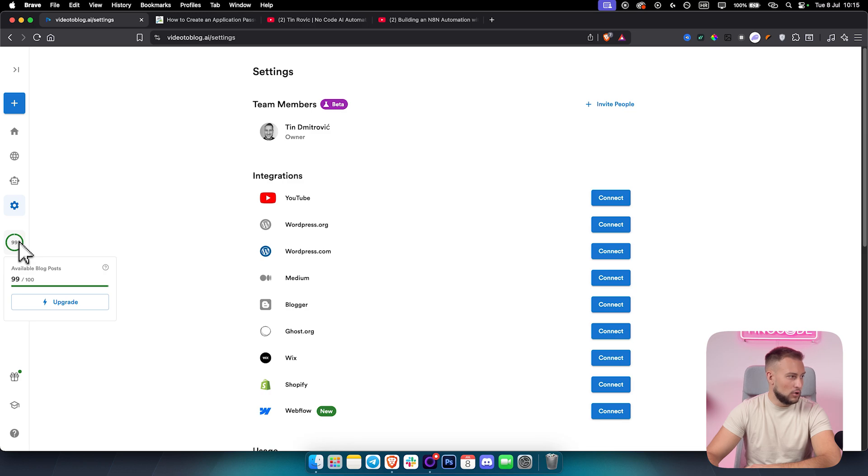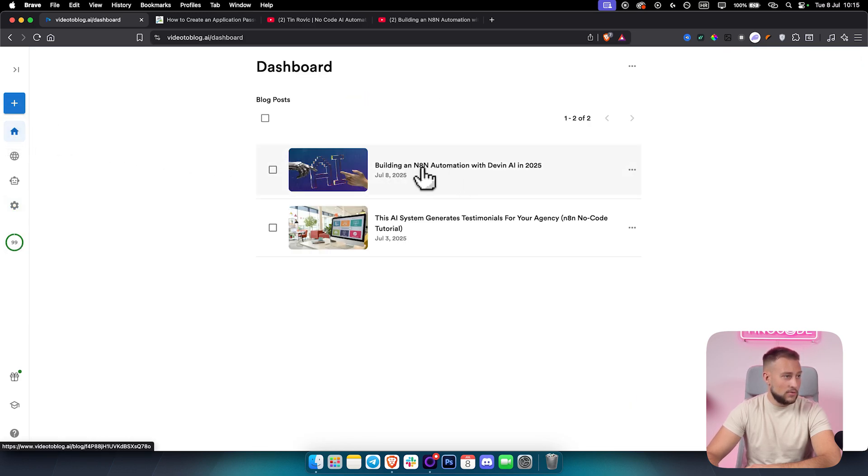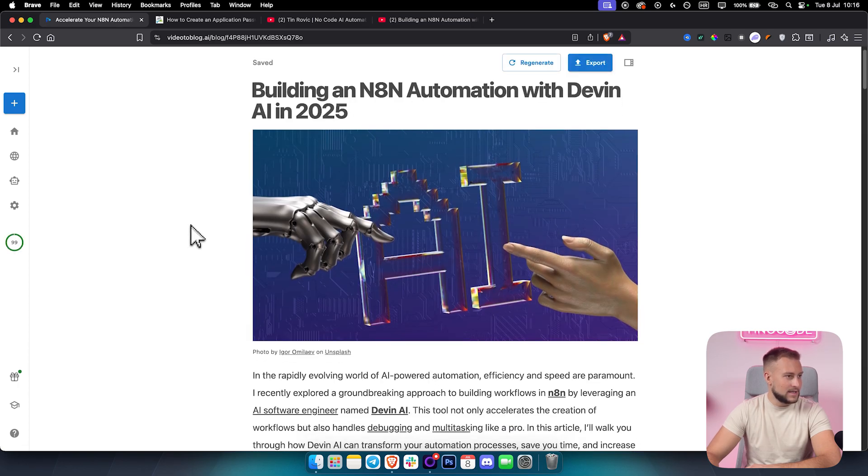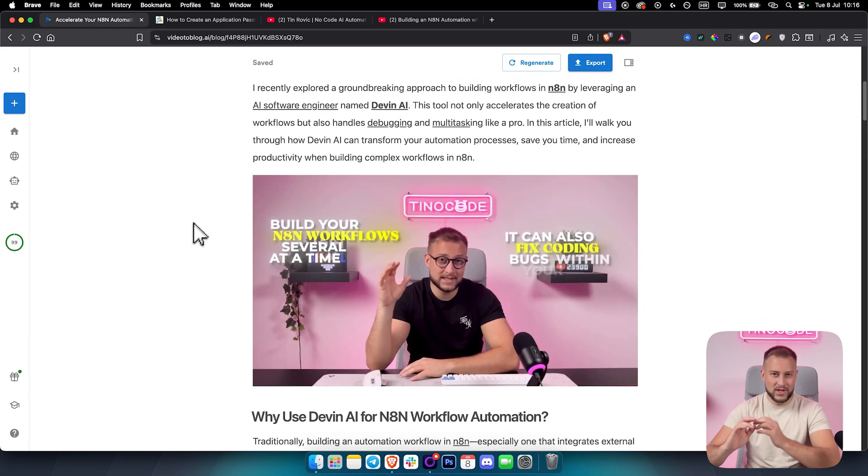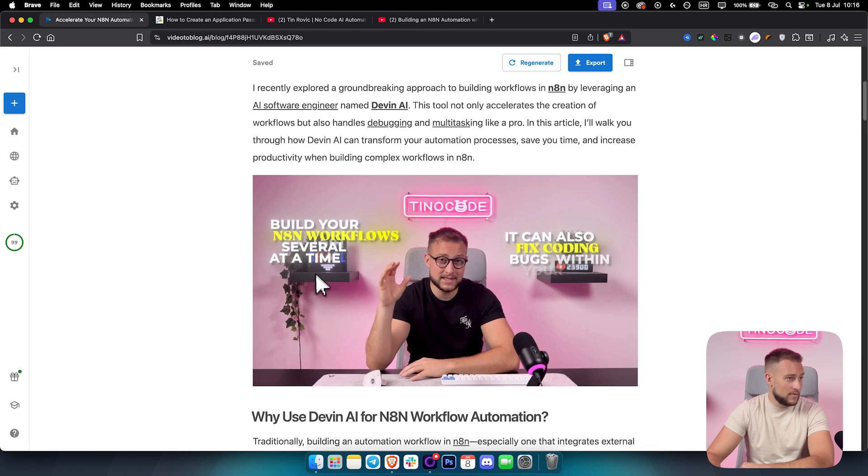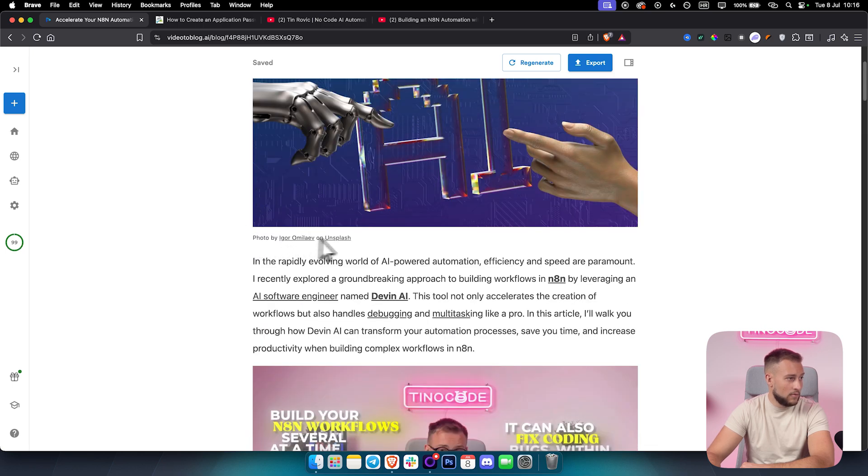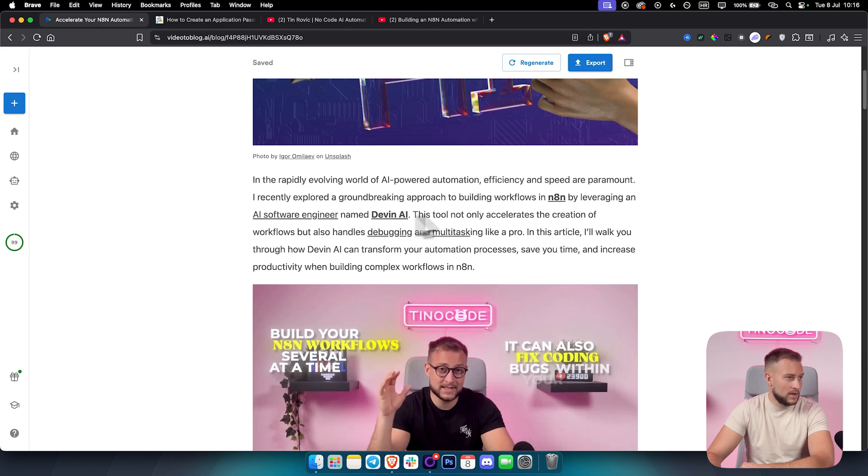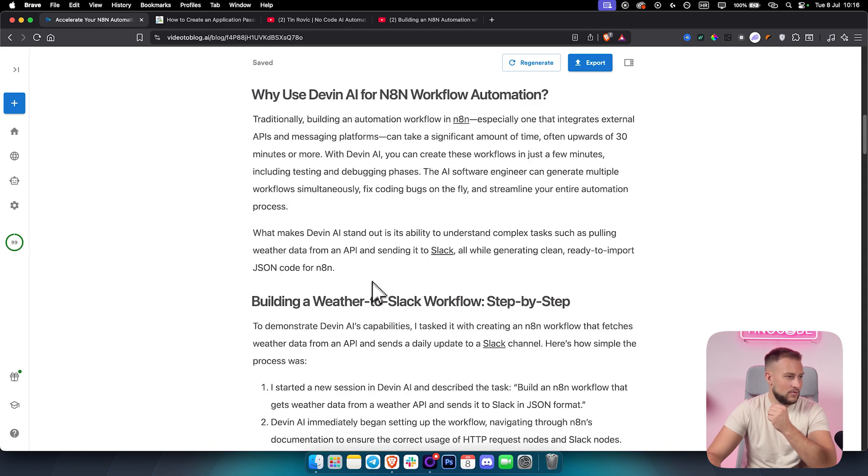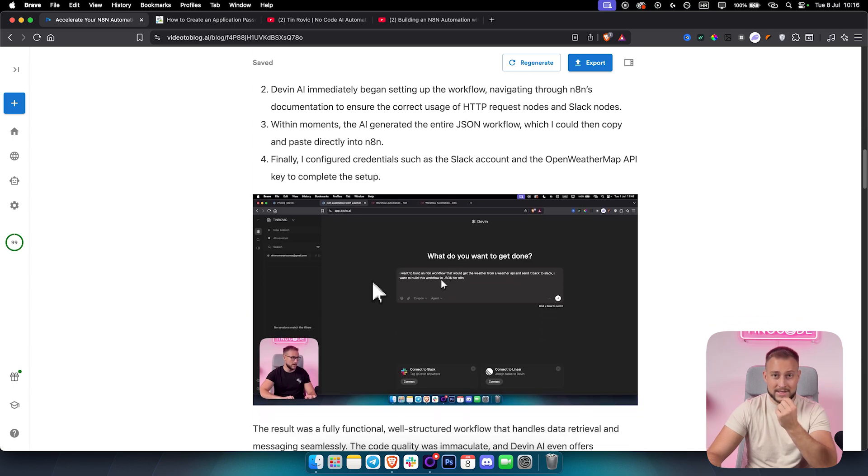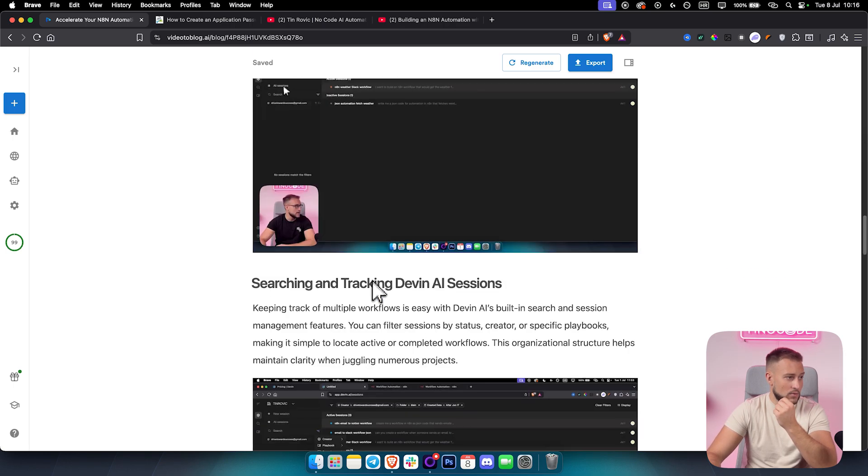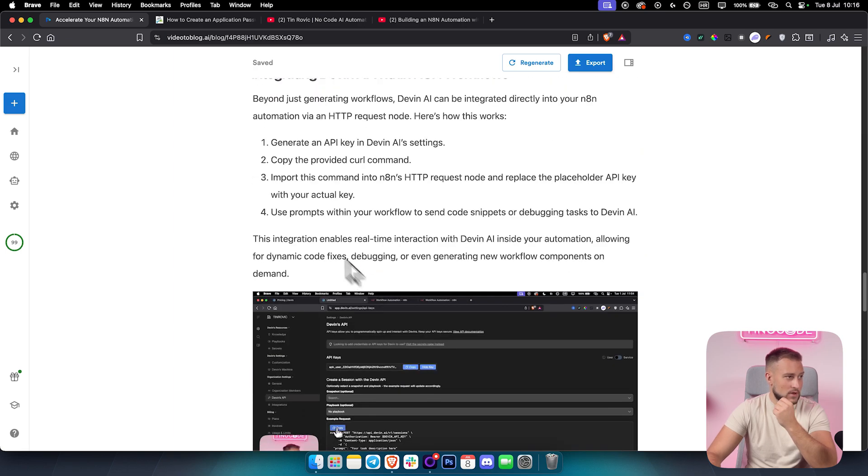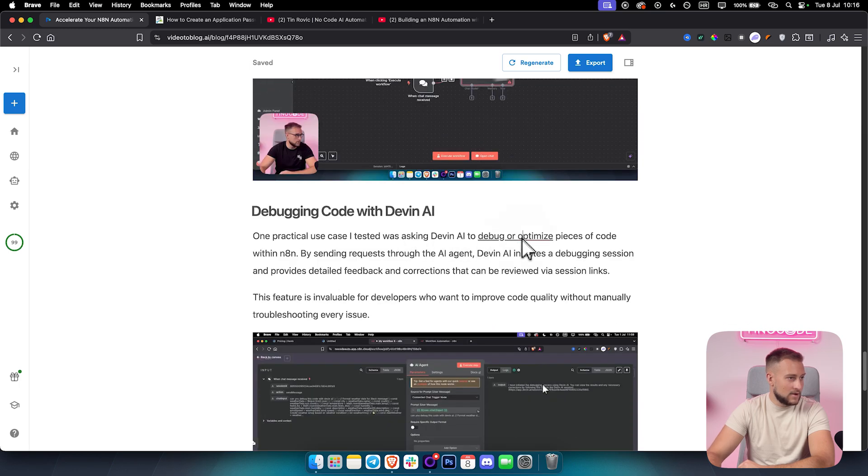Here you can see available blog posts that you have as well. And we can go here to dashboard to see what we generated. As you can see, building an N8N automation with Devon AI, we click here and we will be able to see our blog posts right here in just a second. So we have the entire blog post. Also, what's really cool about this is you will get screenshots, which is really awesome. Screenshots from a video. As you can see, this is screenshots from a video. Now obviously here you can also see we have photo by credits and then we can see all of these photos as well, bolded, underlined, everything is looking really clean.